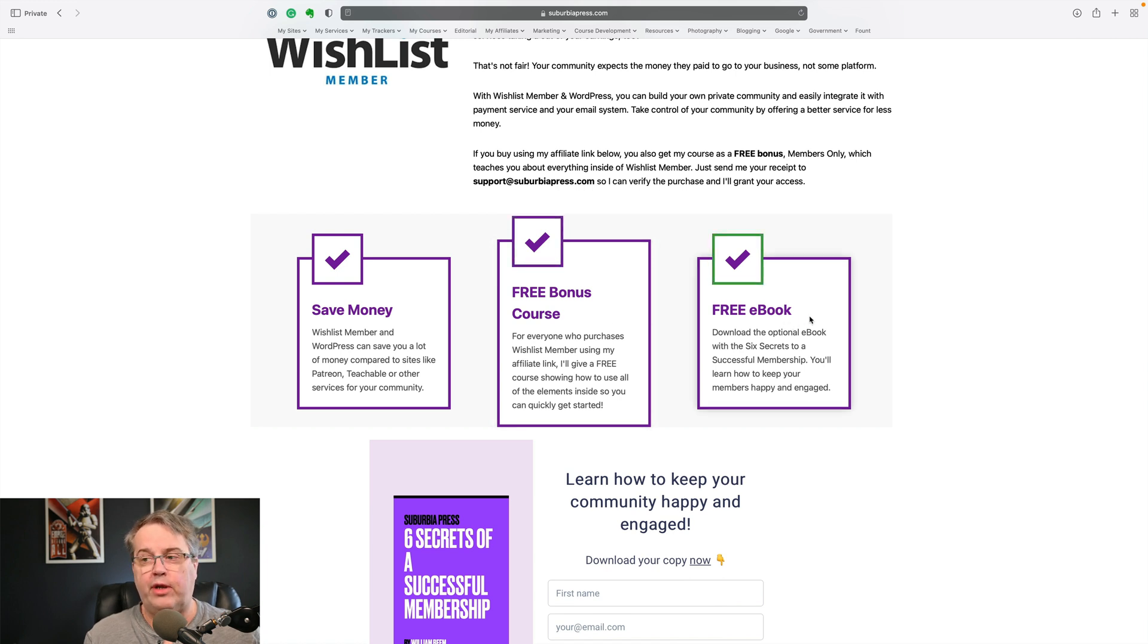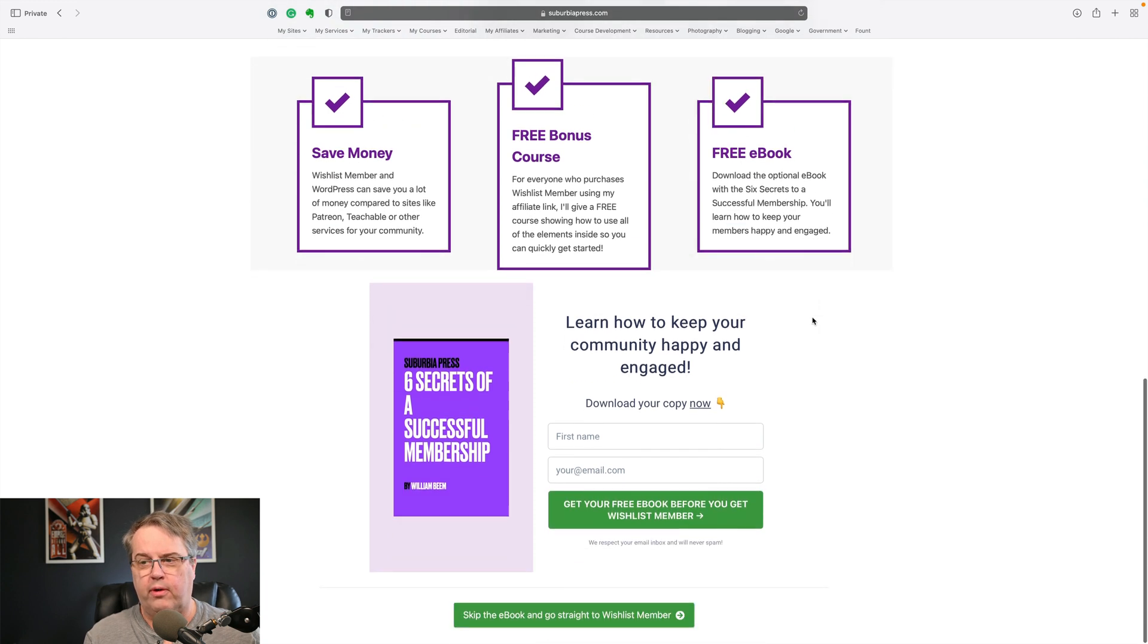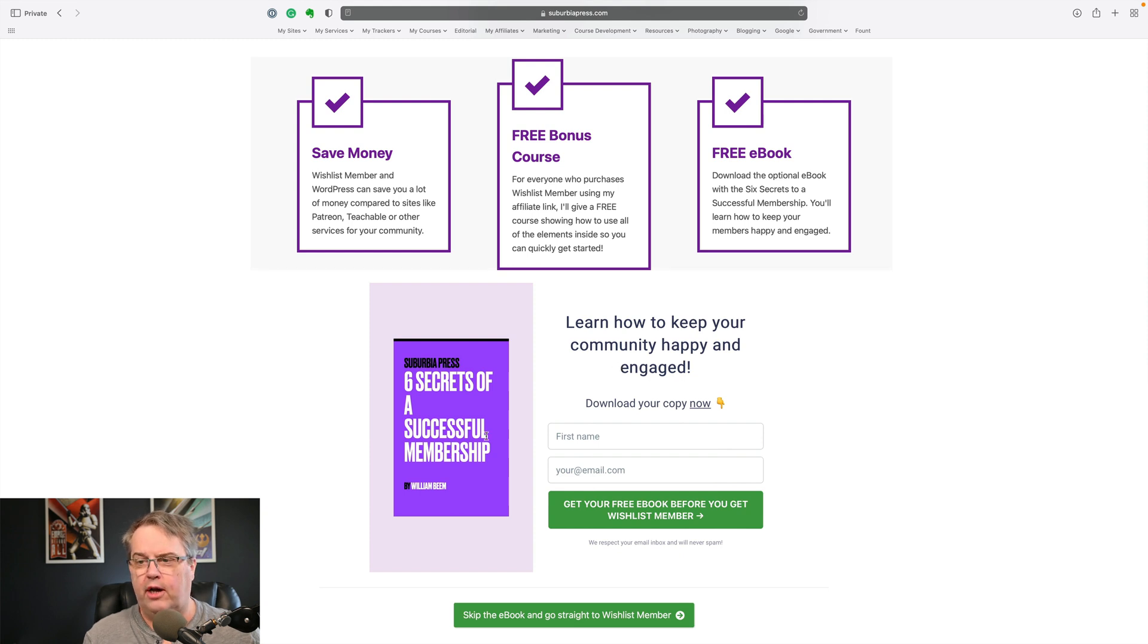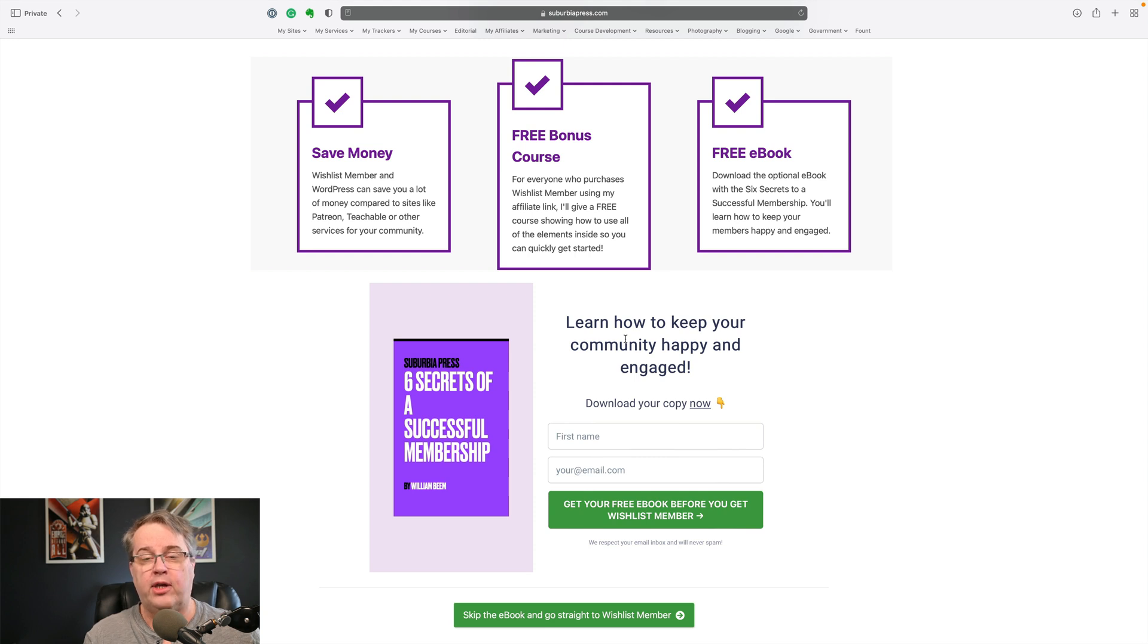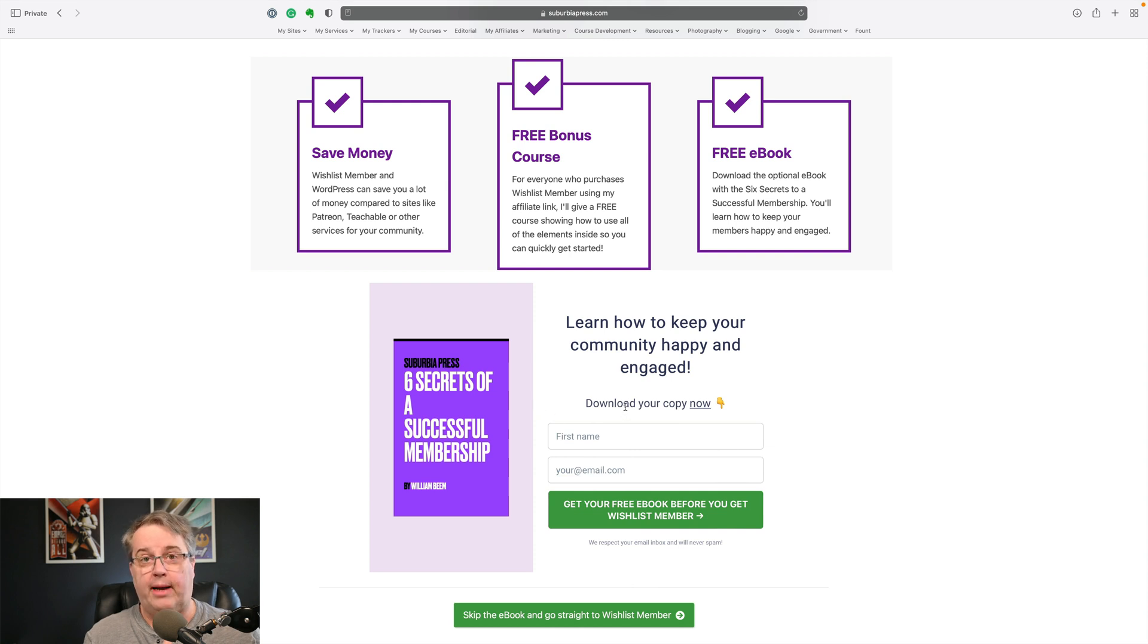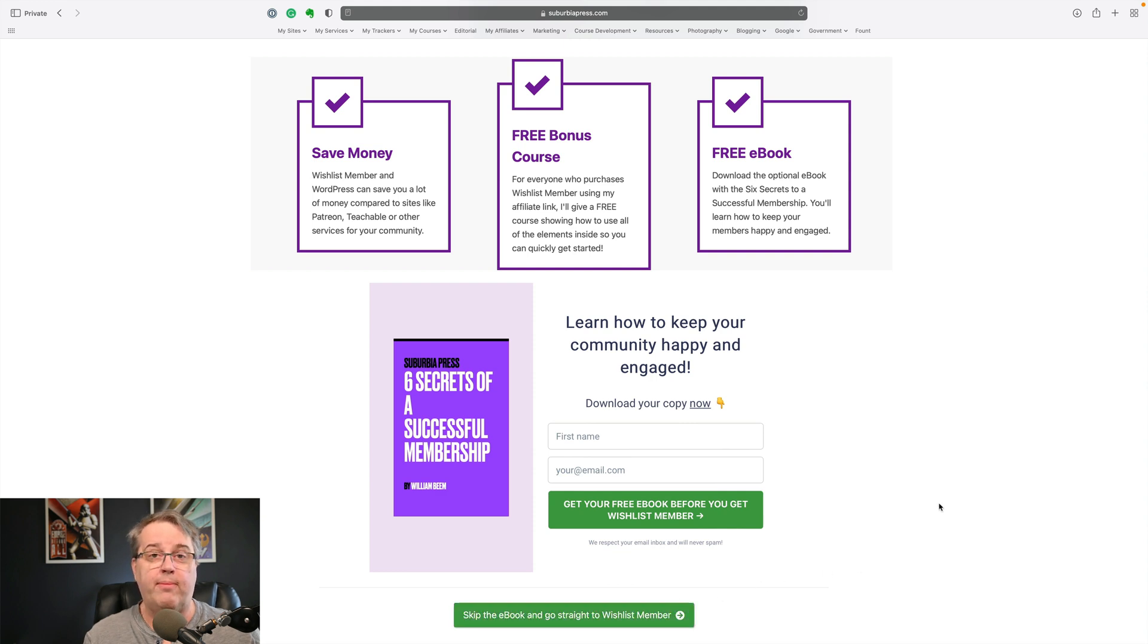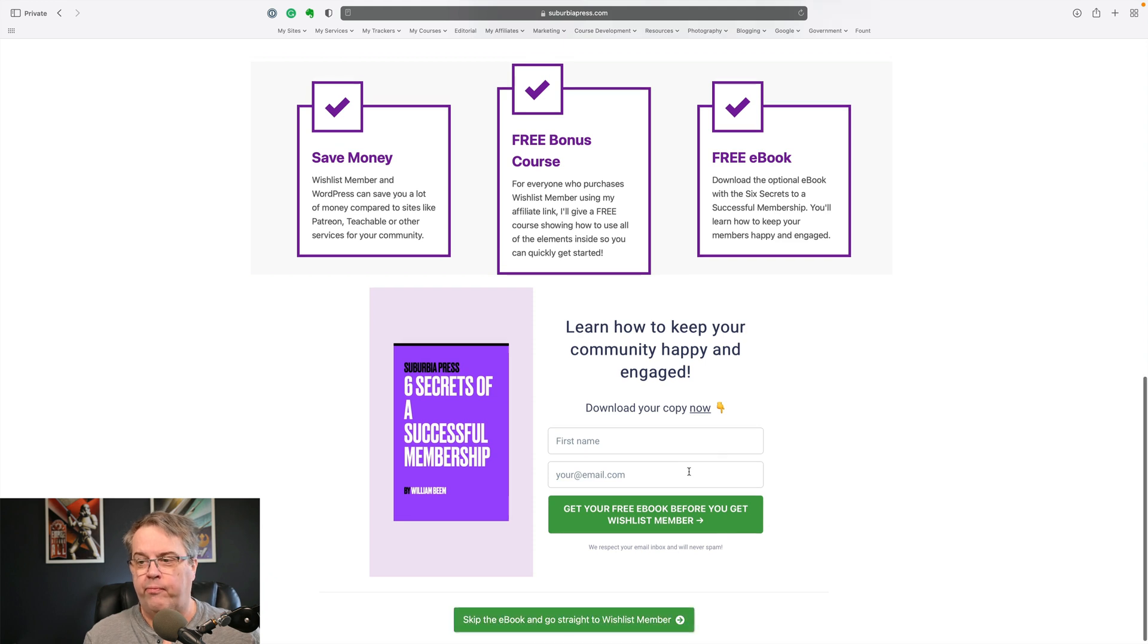And they wouldn't know about that if they just went straight over to Wishlist Member from my affiliate link. And also I've got a free ebook. This is not about Wishlist Member, but rather what you can do with Wishlist Member. So if you see down here, I have an opt-in form and it's called the Six Secrets of a Successful Membership. It helps you learn how to keep your community engaged so that you don't have as much churn. Now, not everybody wants to subscribe to my email list and that's fine. I've got a little link down here to skip the ebook and they can just go straight onto Wishlist Member.